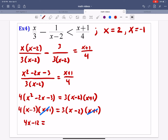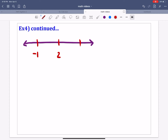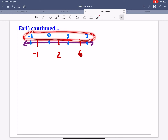After canceling, we have 4x minus 12 equals 3x minus 6. Subtracting 3x and adding 12: x equals 6. So our three important x values are x equals 2, x equals negative 1, and x equals 6. We draw our number line with those three values — negative 1, 2, and 6 — and pick test points in each section: negative 2, 0, 3, and 7. You have flexibility in which numbers you pick as long as they're in the right section.